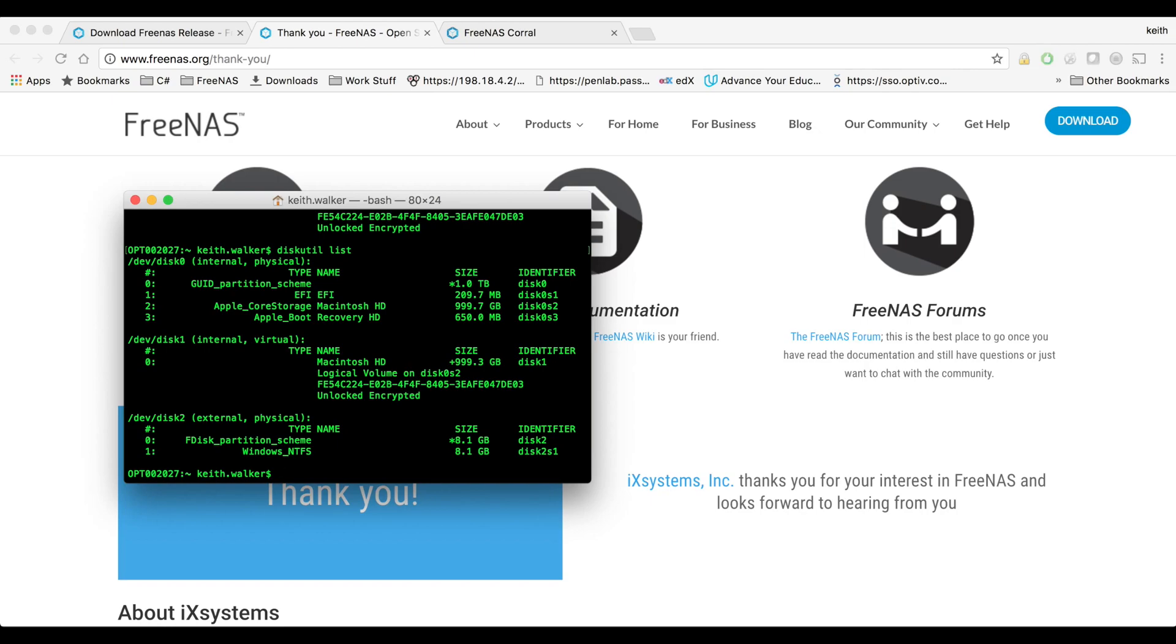So if you're on Linux, if you do a dmesg or sudo dmesg, you should see after you plug that USB stick in what device file that gets assigned to. Probably devsdb if you only have one drive in your system, normally could be devsdc, you'll just have to look and see.